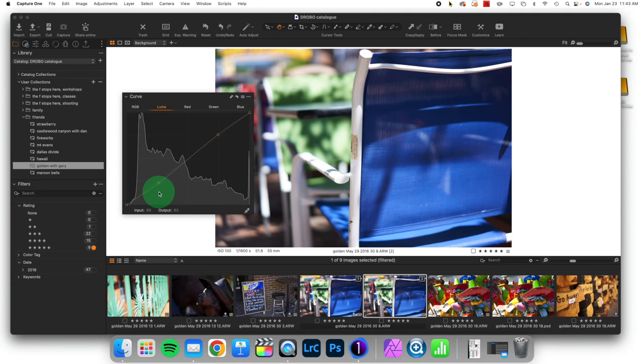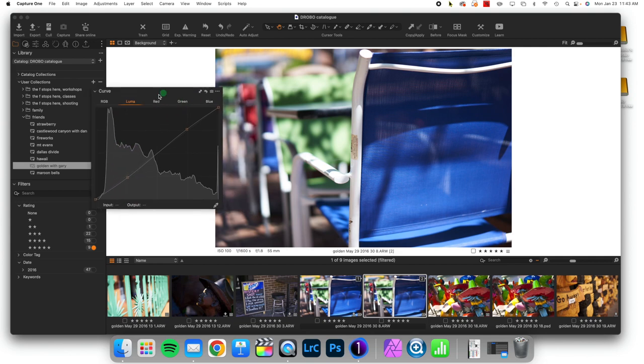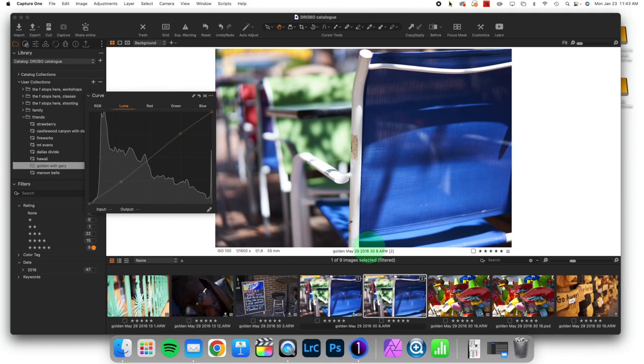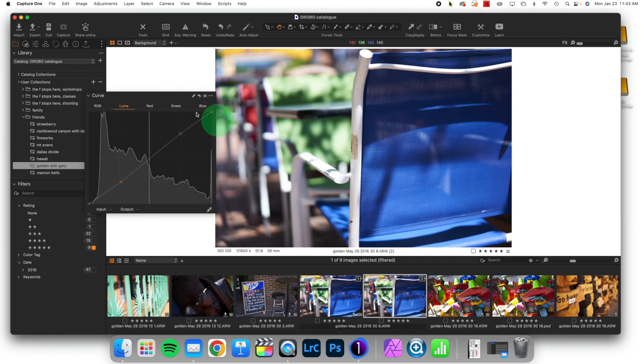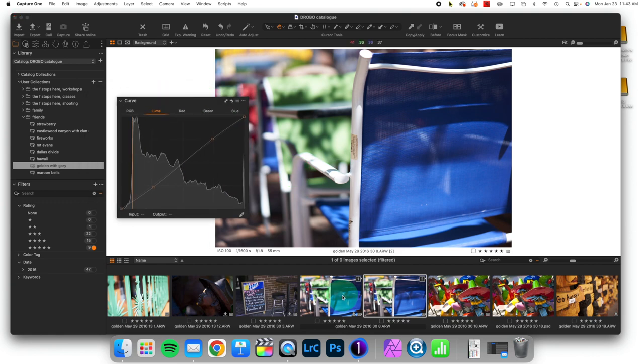The Luma curve attempts to do a density value contrast adjustment without impacting saturation. So what I've done here is I've made a variant of the same image. So version one and version two. And I want to show you what I have done.